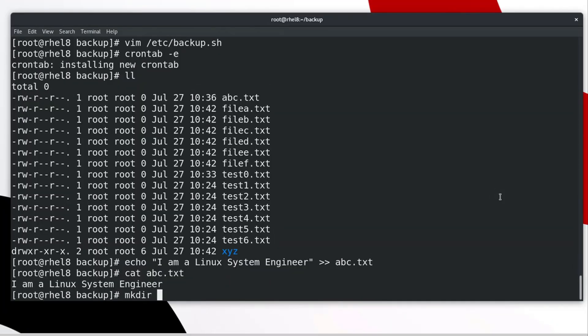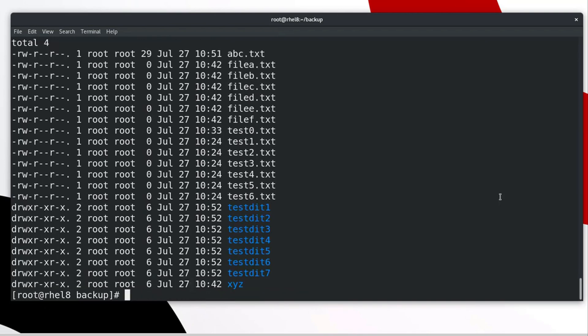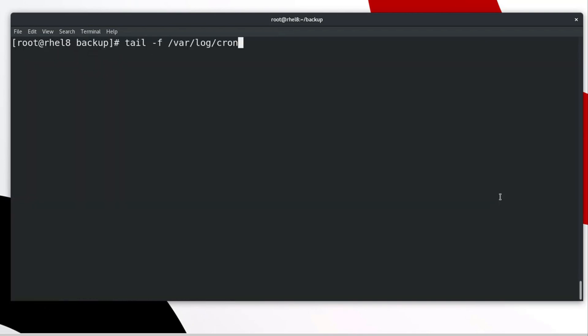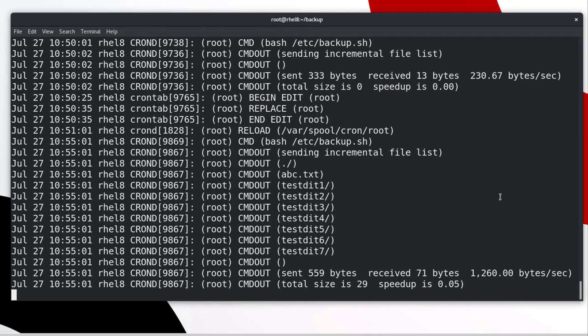In the meanwhile, I am going to create few more directories with the following command. Let's monitor the log file of cron job. Done. Script has been executed successfully.